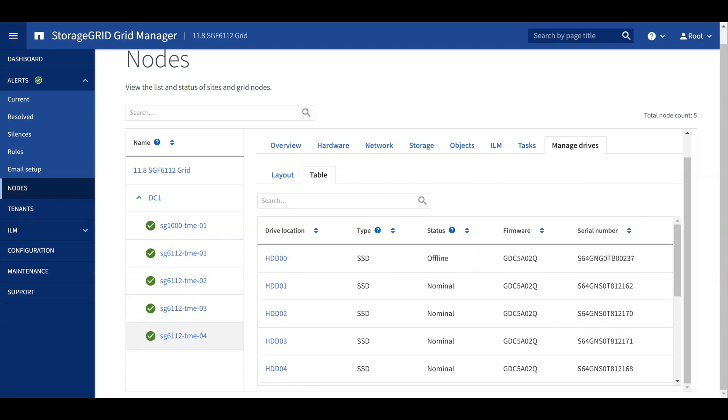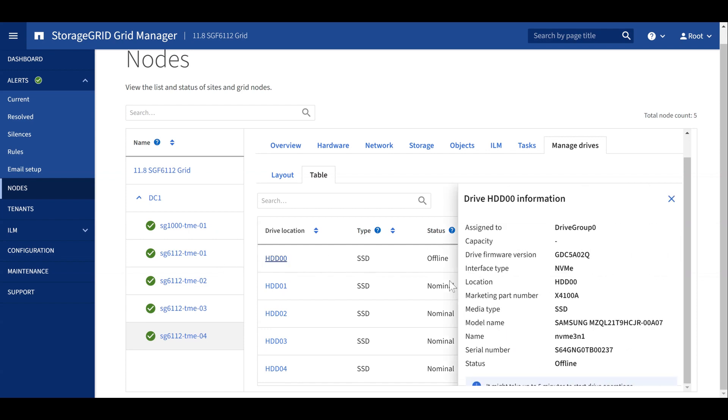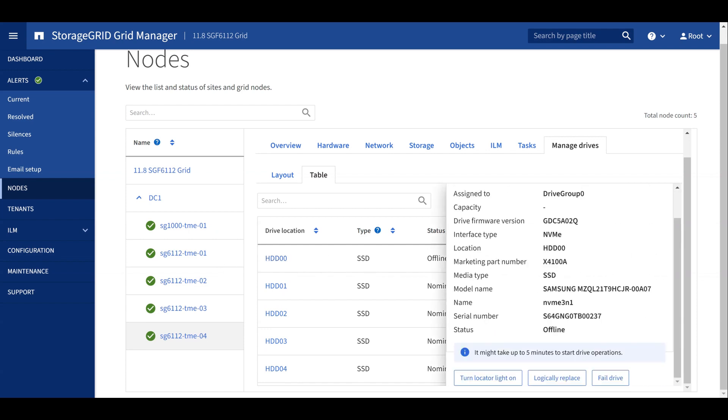Once the drive has been replaced, select the drive and select Logically Replace. This operation will rebuild the drive and sync it with the other drives in the Node.